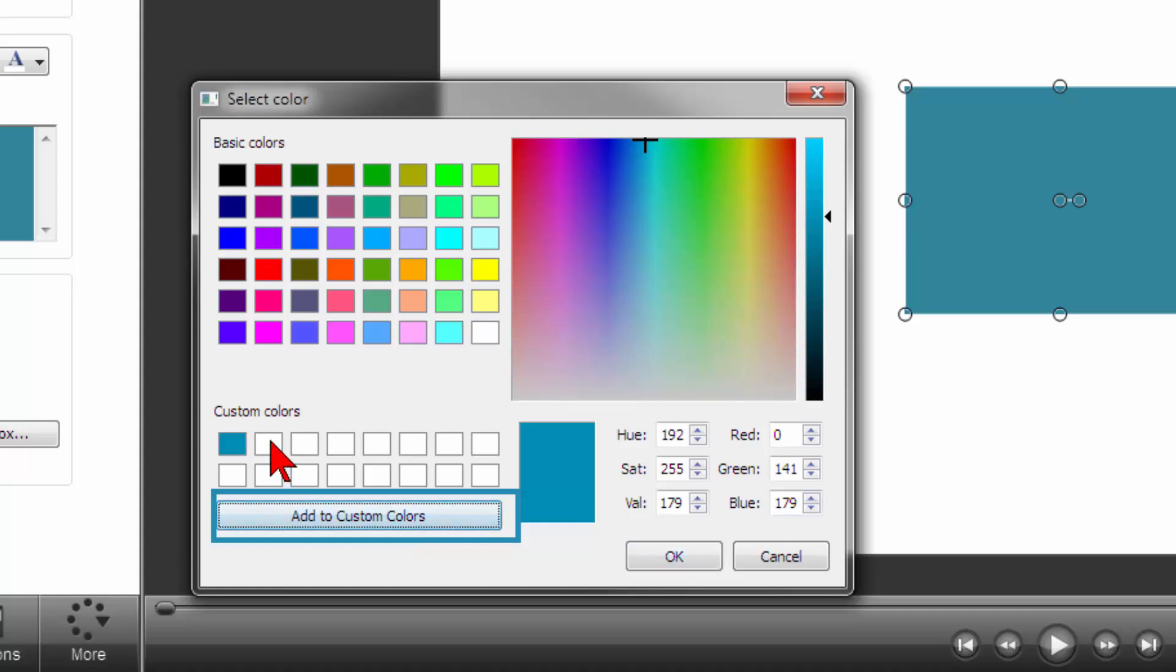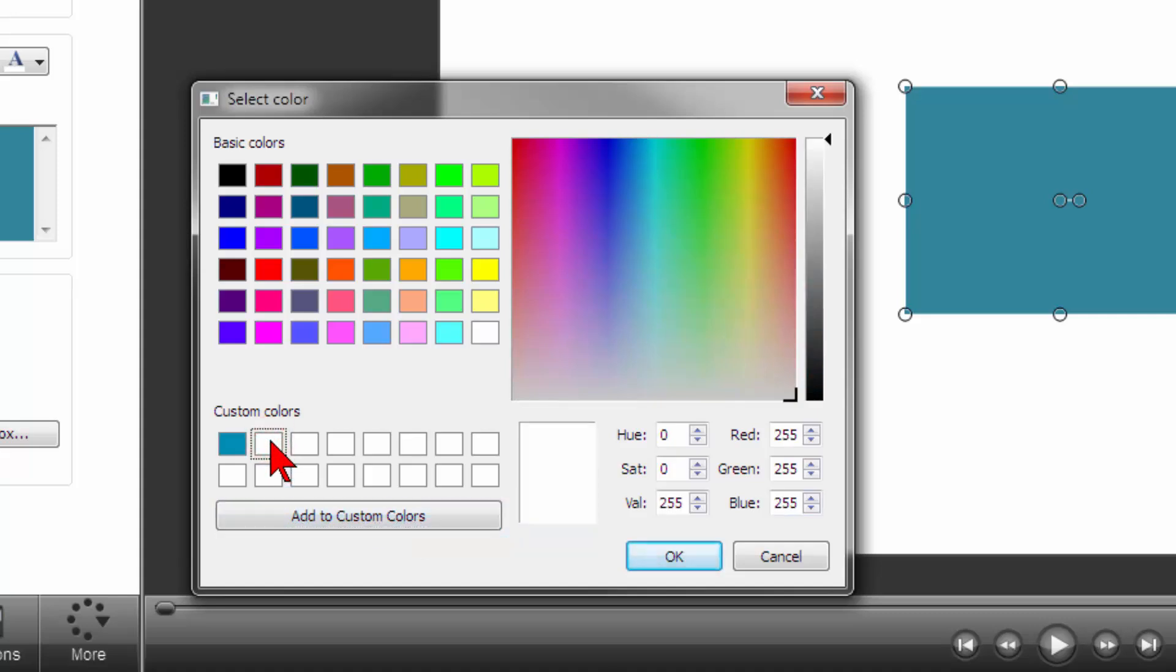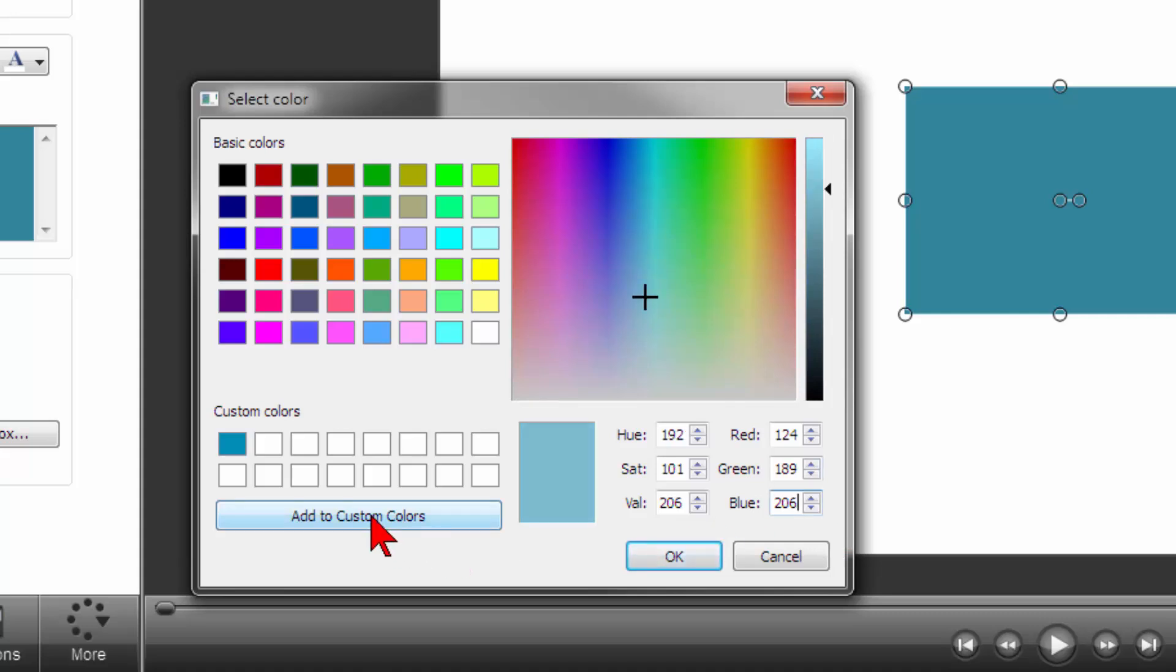Click on the next blank rectangle, move over to the RGB, and type in the numbers for light blue. 124, 189, 206 and click on Add to Custom Colors.